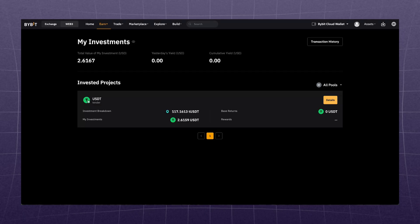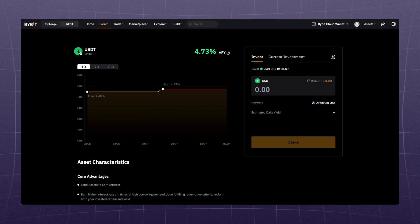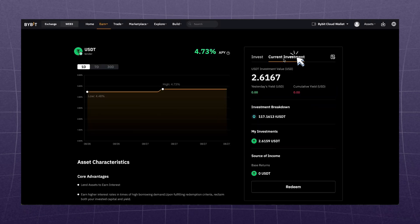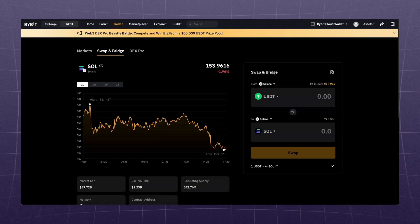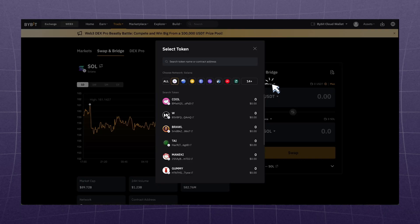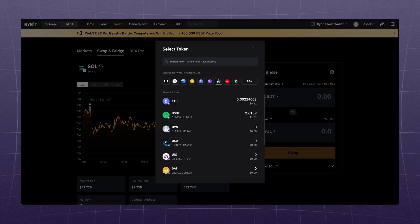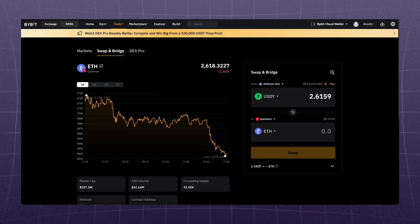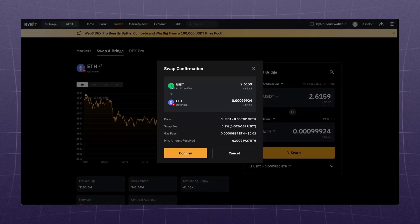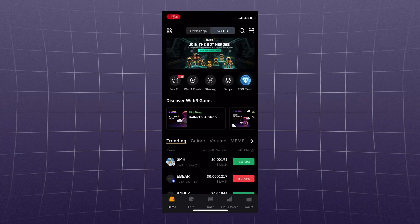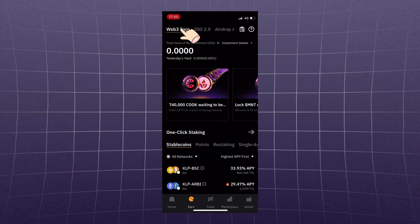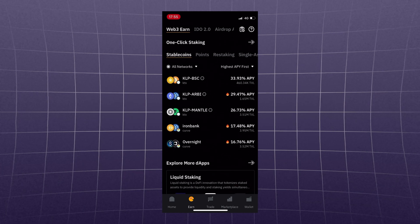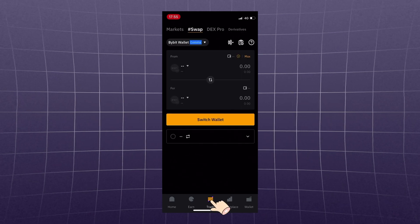To withdraw from staking, go to the main page of staking, then Investment Details, Details, Current Investment, and Redeem Funds. Now let's test the bridge function: let's exchange our USDT in the Arbitrum network for Ethereum in Optimism. Confirm and wait for the transaction to be executed. On your phone, you can find staking in the Earn, Web3 Earn section, and the exchange can be done in the Trade Swap tab.